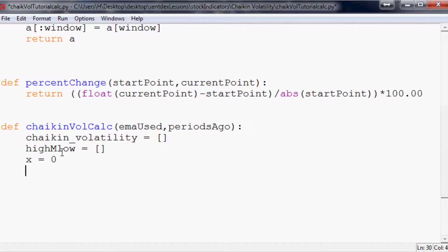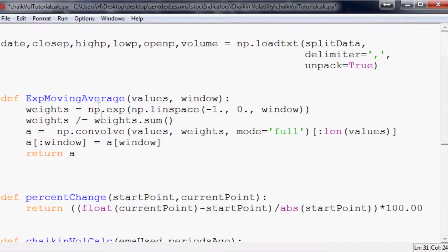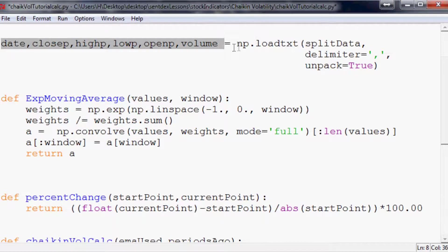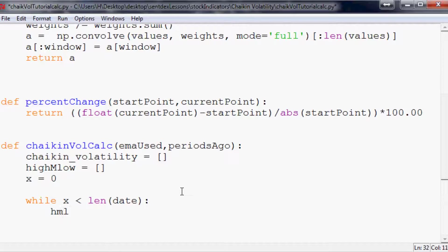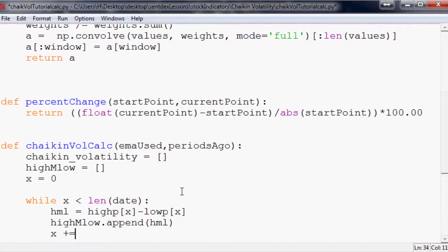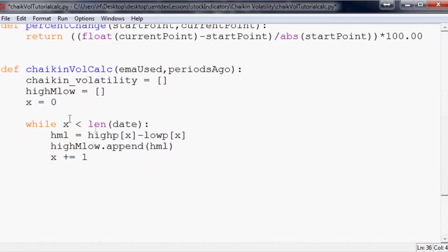If you've been following my other tutorials you can probably guess where I'm going. We're going to say while X is less than the length of date. Could be any of the values in this function. We're going to say HML for high minus low equals that highP[x] minus lowP[x]. Fancy dancy stuff going on here. highMlow.append(HML). X plus equals one. And we're done with that while loop.